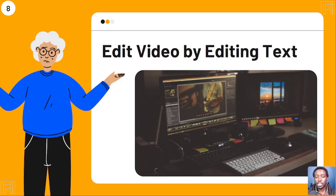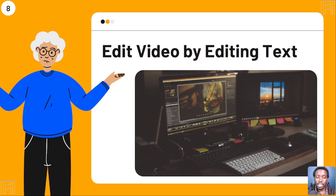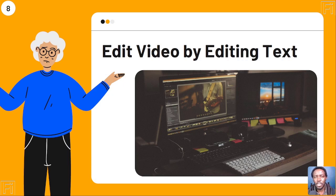Use case number eight: you can edit video by editing text. Just like editing audio by editing text, inside Descript you can edit videos by selecting the text you want to remove and hitting delete — the video is cut. What's applied is essentially a jump cut between the two clips. Pretty awesome.